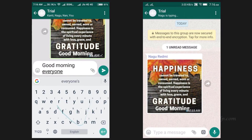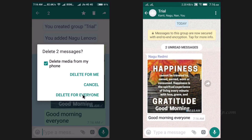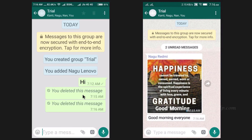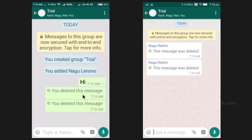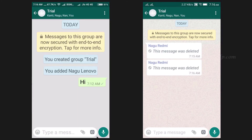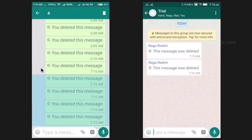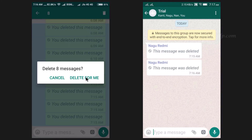If you have posted a wrong message in a group, you can always recall it using the 'Delete for everyone' option and the message will be deleted from WhatsApp of all group members, provided their WhatsApp is updated. We can always delete the 'You deleted this message' notifications, but this deletion will be applicable only to our chat window and will have no effect on the receiver's chat window.